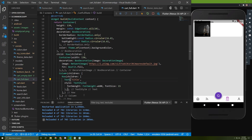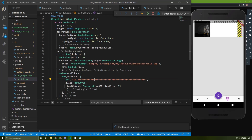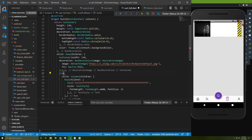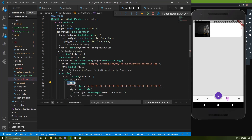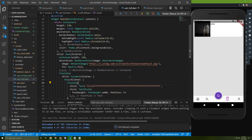Let me show you something — if we add a long text and save, you can see it's overflowing. We can fix this by wrapping this container with a widget called Flexible. Let's save it again — there's still a little bit of overflow, so we need to also wrap this text view by the same Flexible widget. Let me save it again — the overflow disappears and the text continues properly.